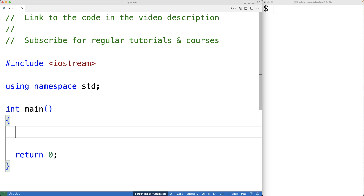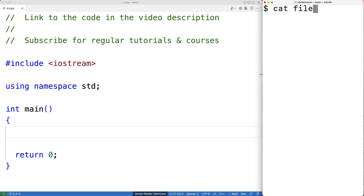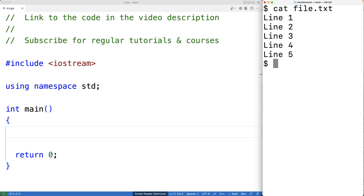In this video we're going to write a C++ program to replace a specific line in a file. Here I have a file with five lines of text. The program will prompt the user for the file name, the line number, and the replacement text. The program will read every line into a vector, then write them back to the file — except for the target line, which gets replaced with the new text.